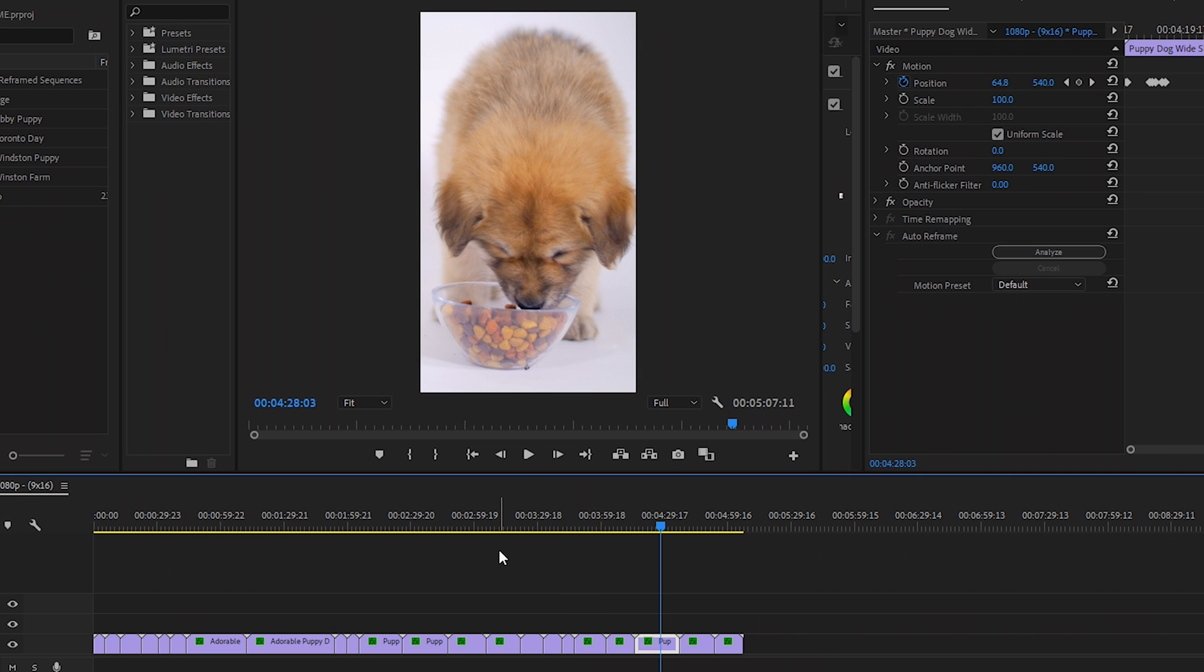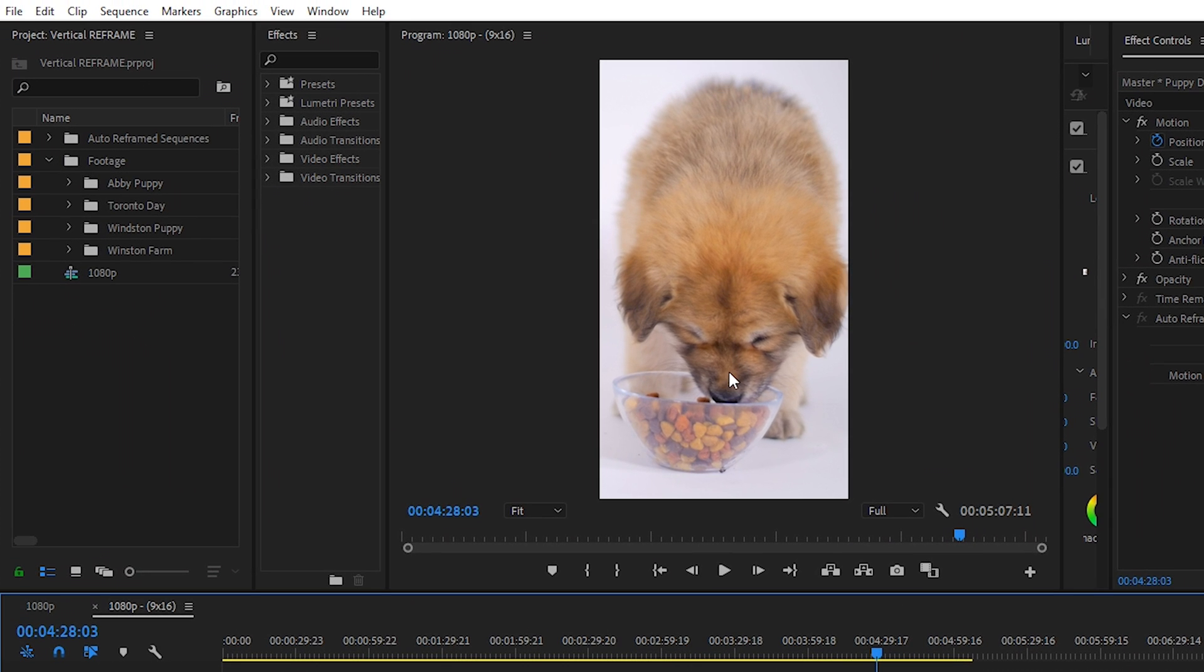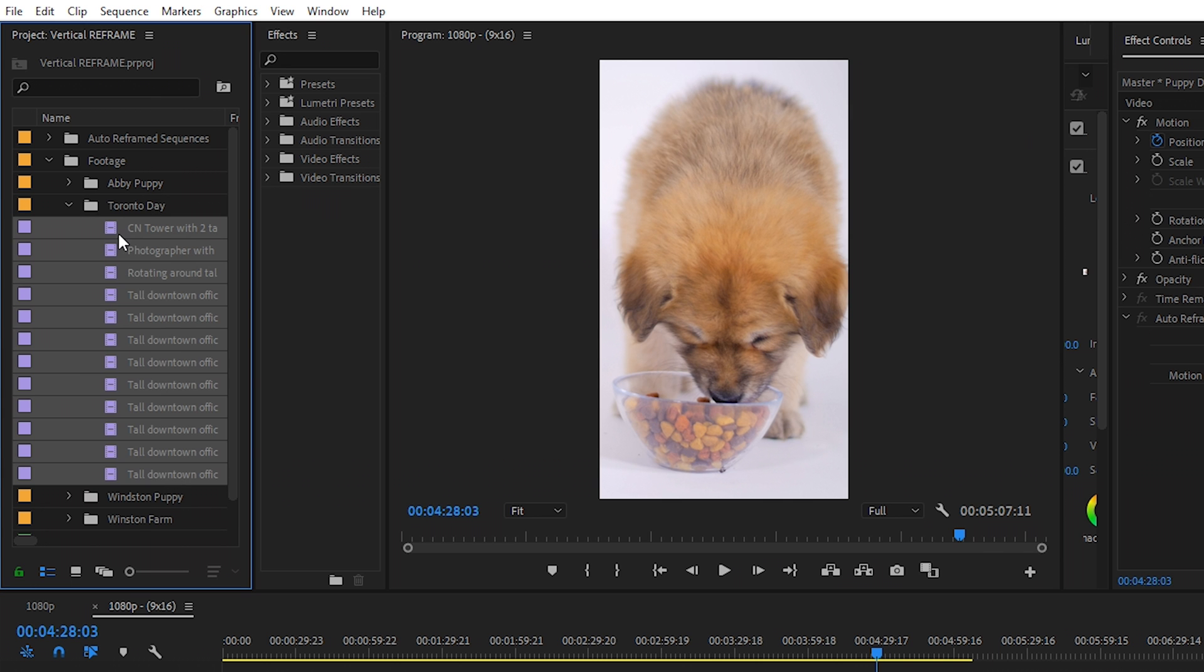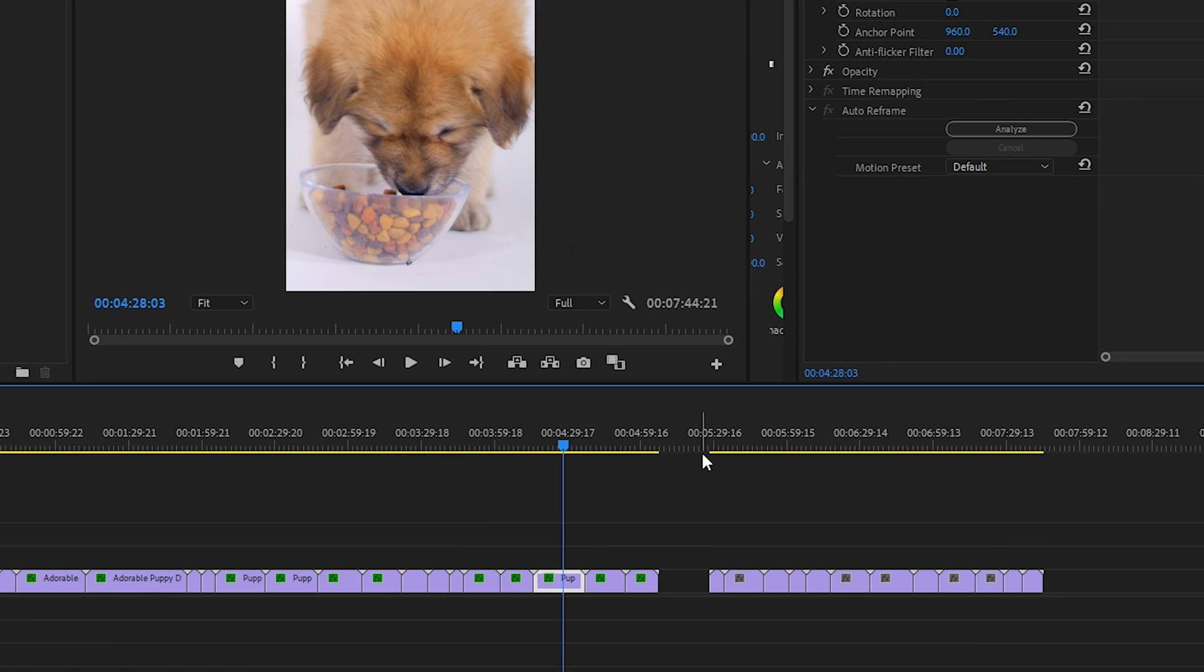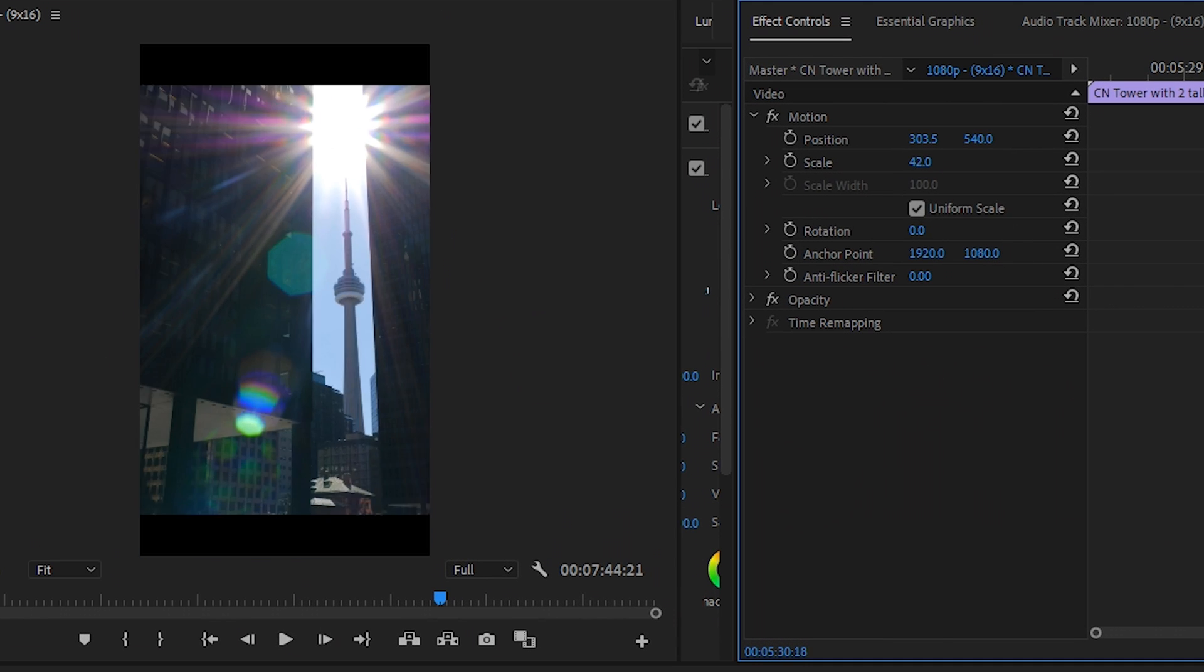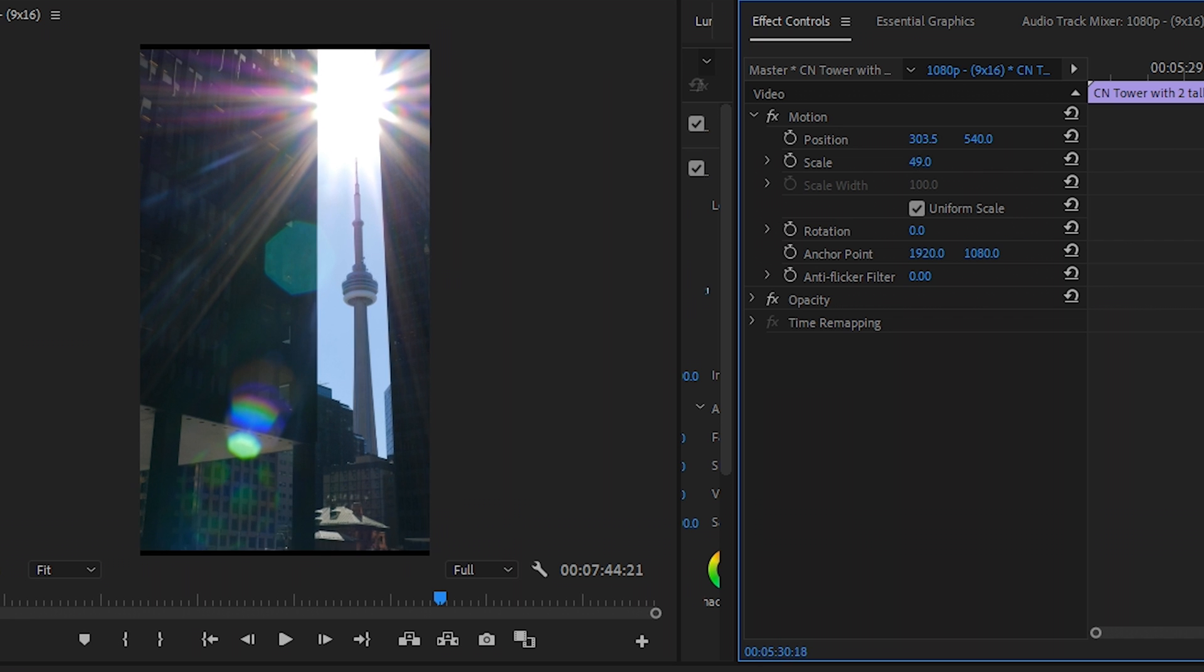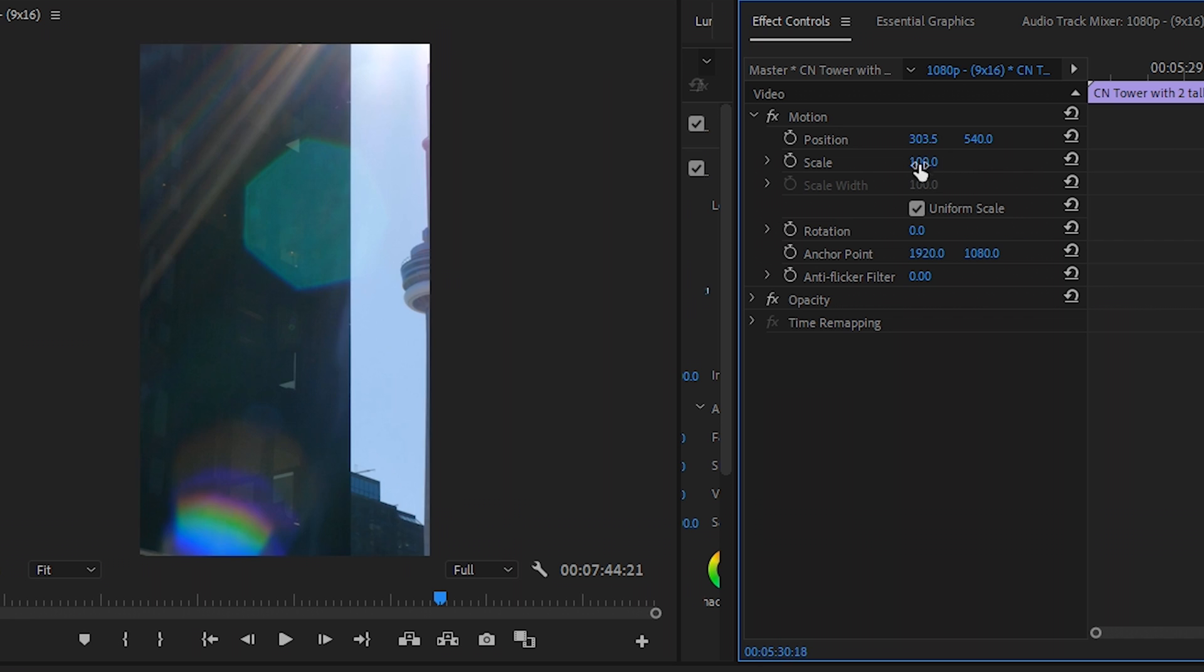And the great thing about this effect is let's say you already have a vertical sequence created. You can simply drag in all of your footage. In this case, these are 4K clips. So to have them show up properly, you'd normally have to scale this back down to 50% or so. But I'll undo that, keep it at 100.